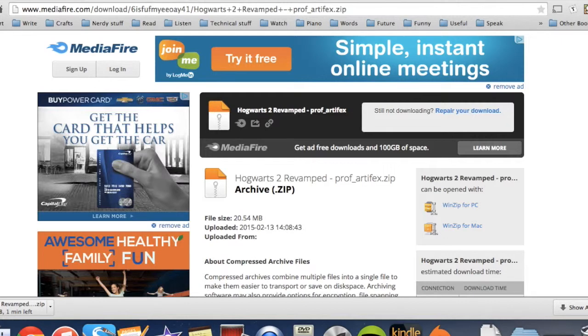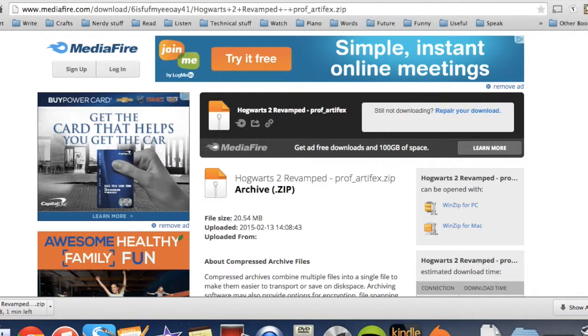Now it seems to be downloading pretty well. It oftentimes will take a while and that's okay. It's just because you're downloading like an entire world. So it should be all right.